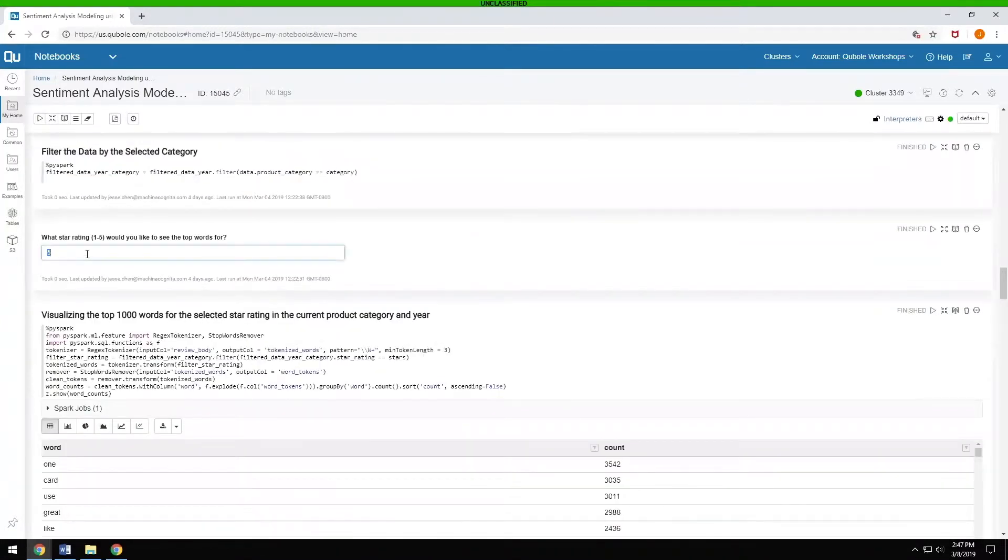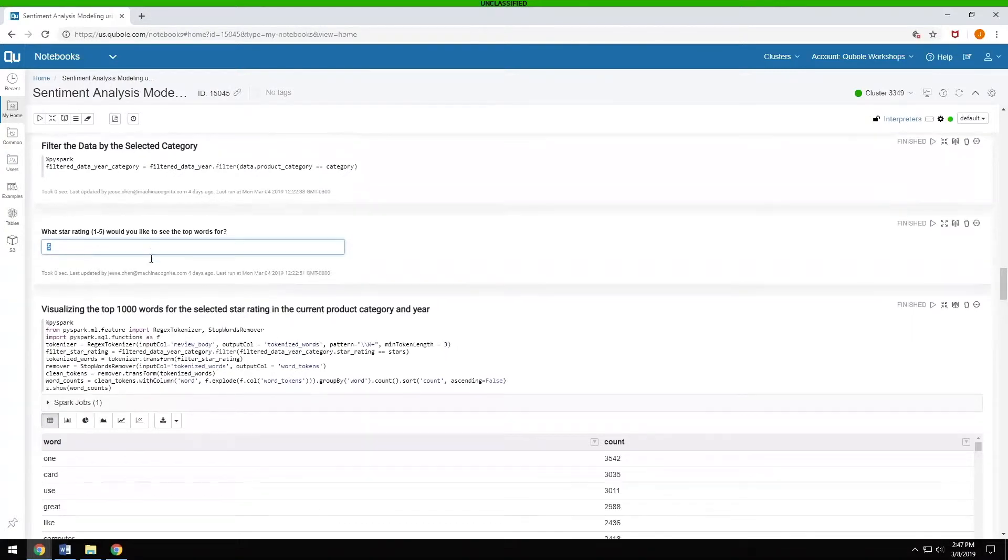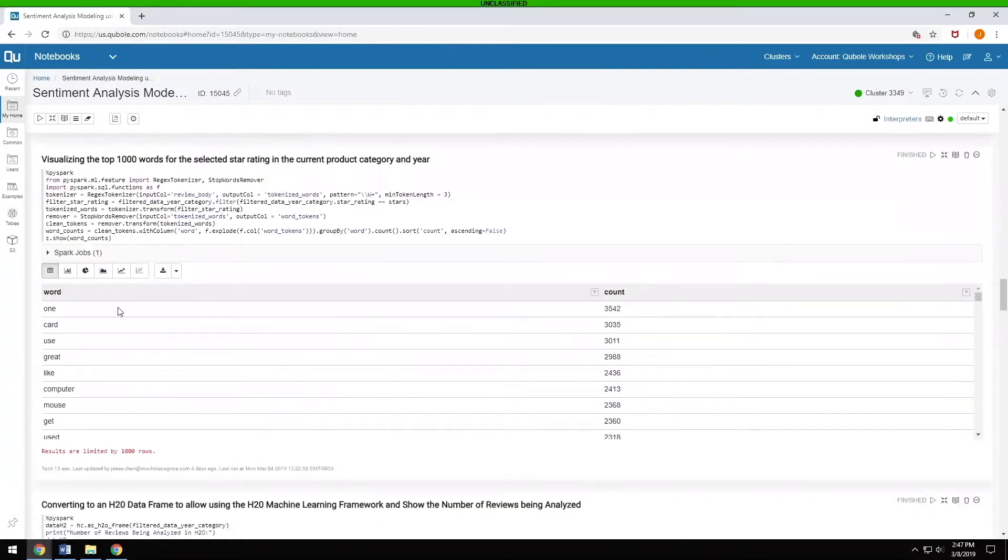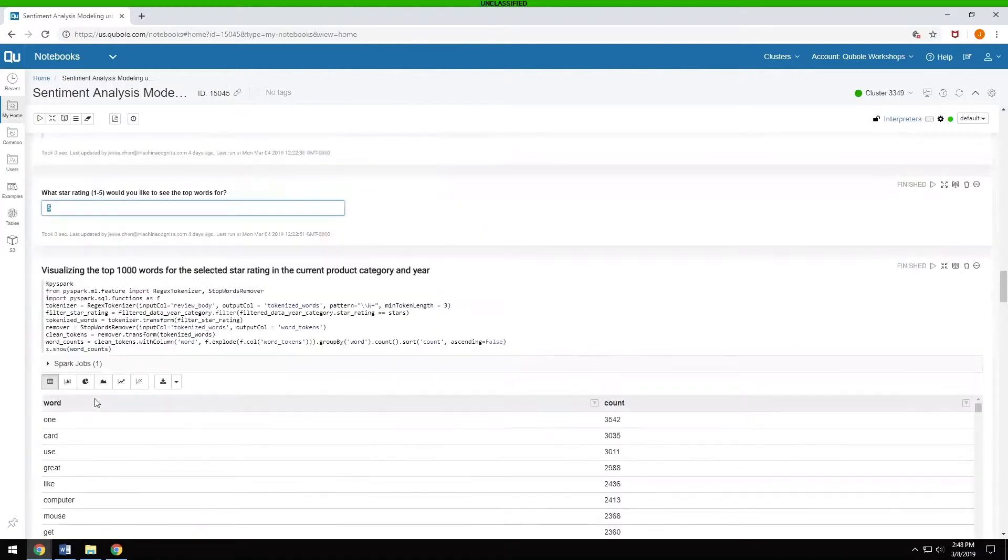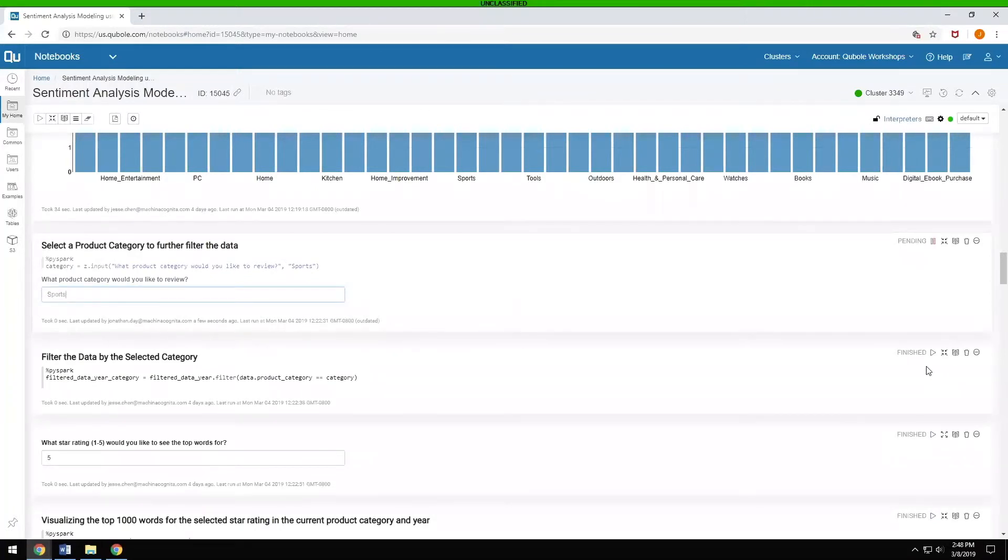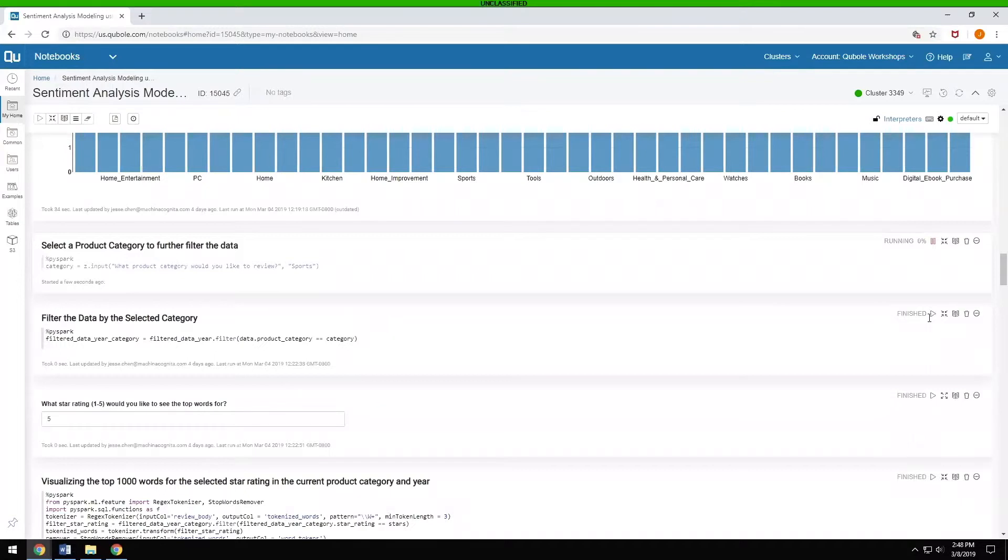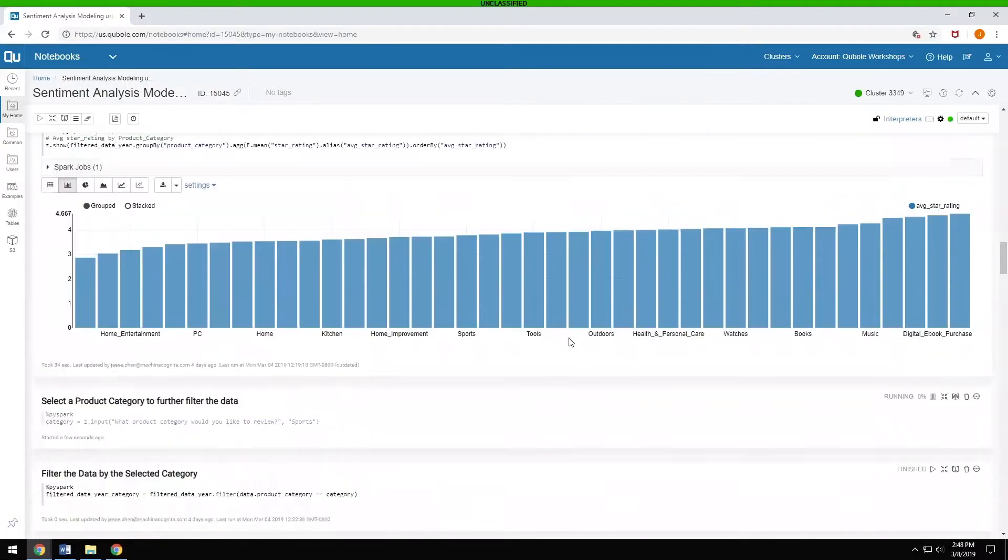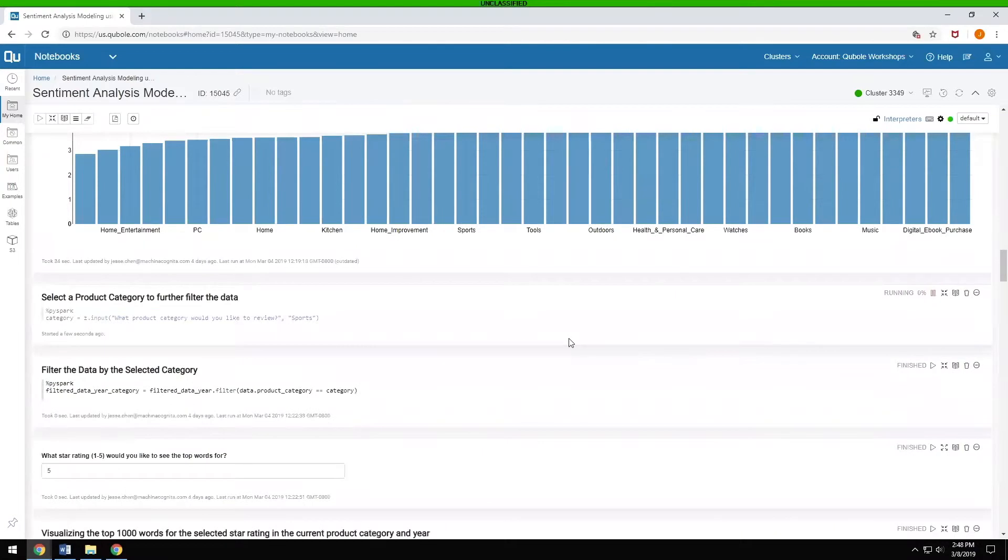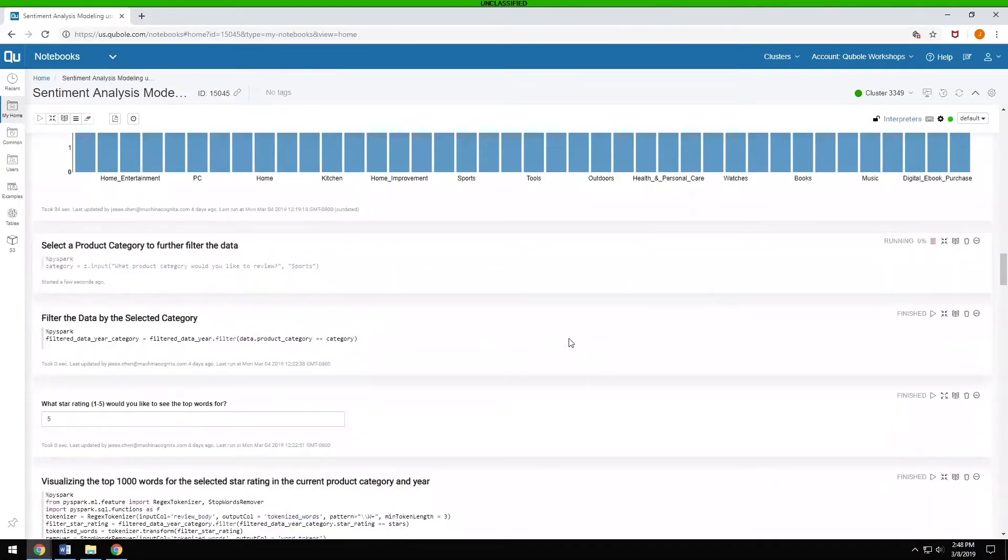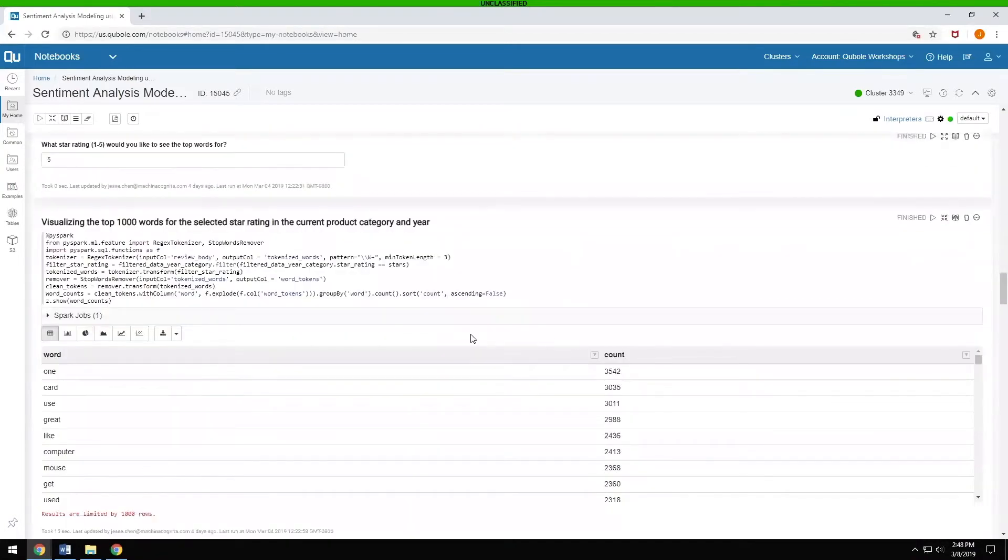This then filters it. You can say which star rating do you want to see the top words for. For PCs, the best, the top words are talking about cards and how great they are, how much they like them, the computers, the mice, et cetera. If we wanted to change this, we want to look at sports and just update that, add a run.